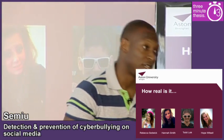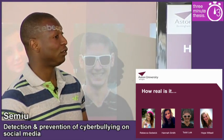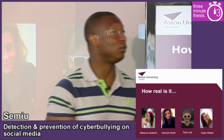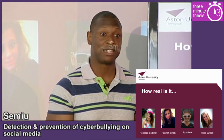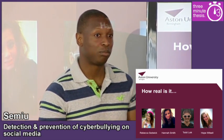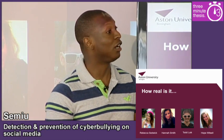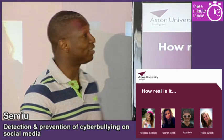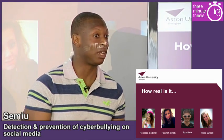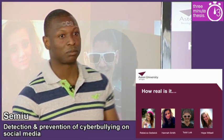Rebecca Sedgwick, Hannah Smith, Todd Leuch, and Hope Witzel. Now to us, these are just names, but to their friends and family, they're a constant reminder of the potentially dangerous consequences of cyberbullying. Because these are all teenagers, they were all abused online, and unfortunately they took their own lives.